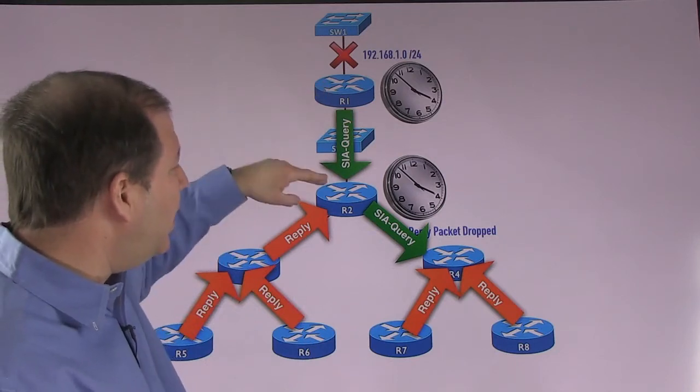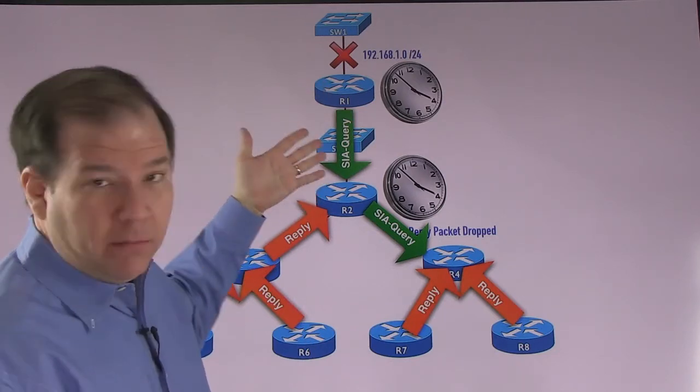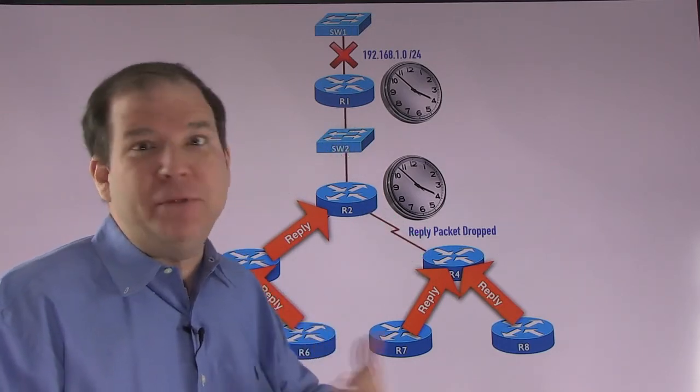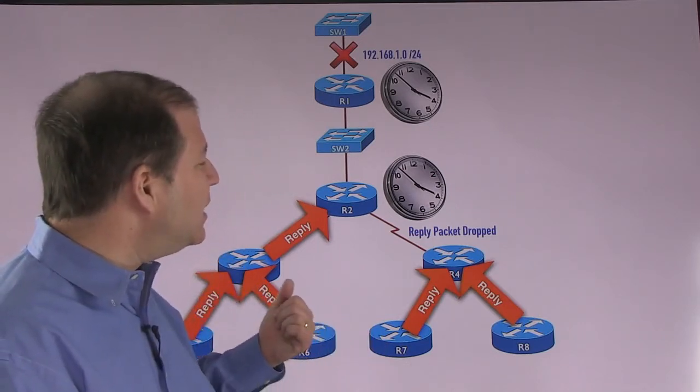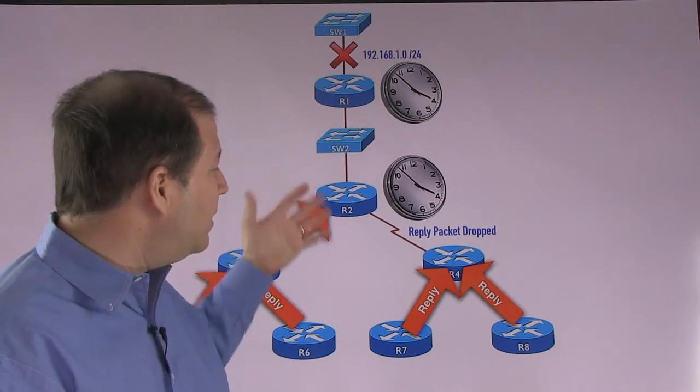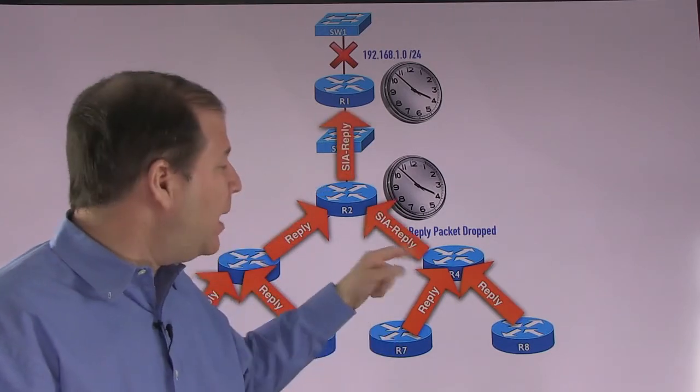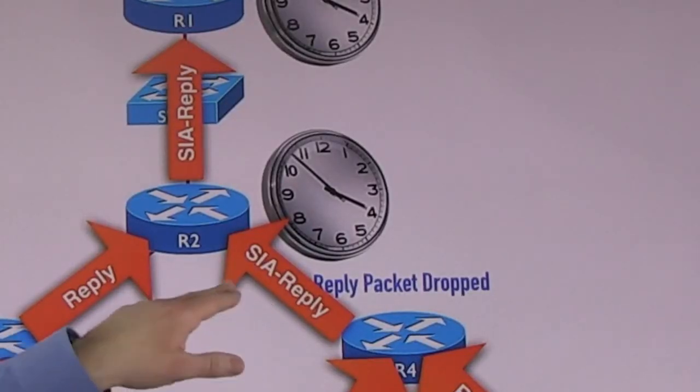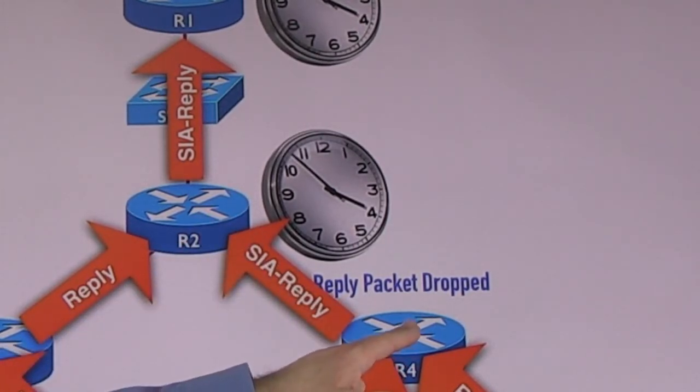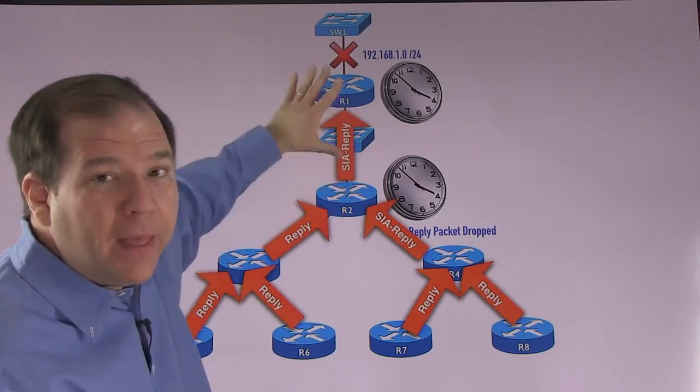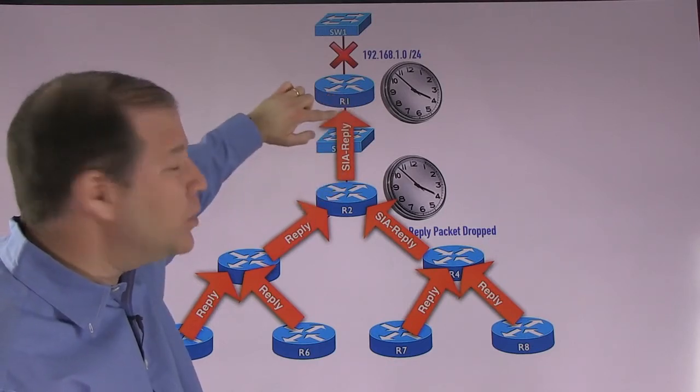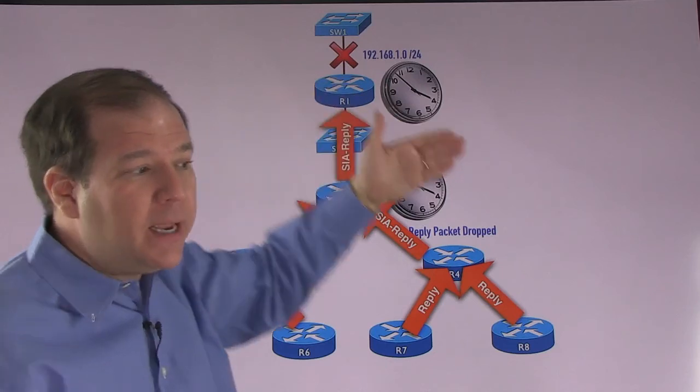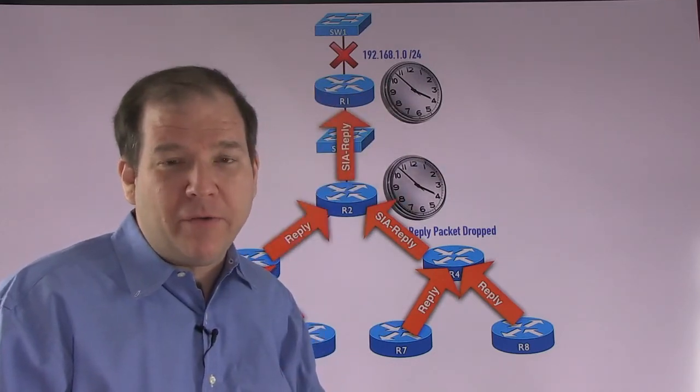Now, in the case of R1, R2 is going to respond back and say, yes, actually, I am still here. I'm just waiting on a reply myself. So in a case like that, R1 is not going to break its neighborship with R2. And maybe R2 even hears a reply back from R4 if R4 really is there. If R4 was not there, then maybe it's an okay thing to break the neighborship between R2 and R4 because R4 is no longer connected. However, in this condition, that would not break the neighborship between R1 and R2. They would remain neighbors because R2 had responded with an SIA, a stuck in active reply saying, hey, I'm still here. I'm just waiting on a reply myself.